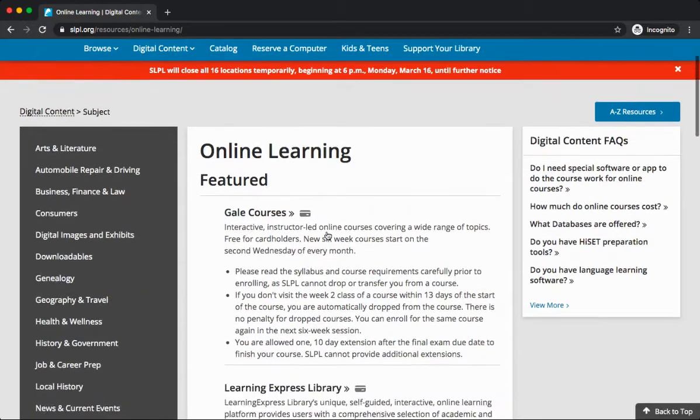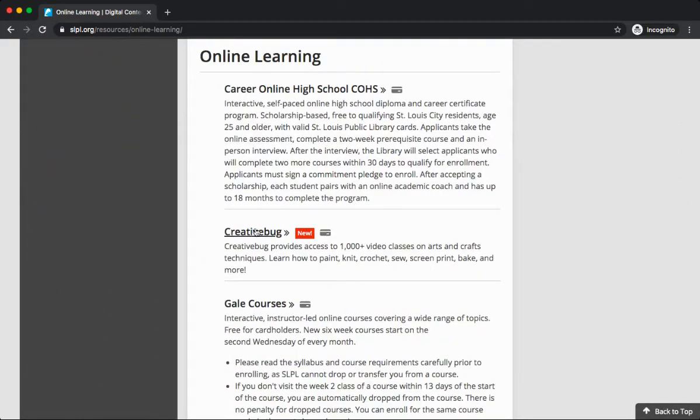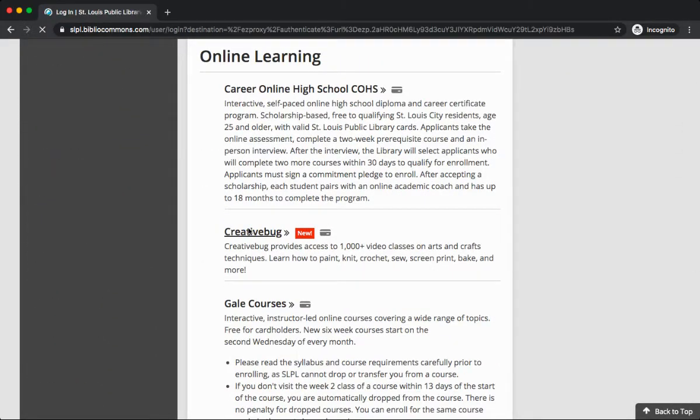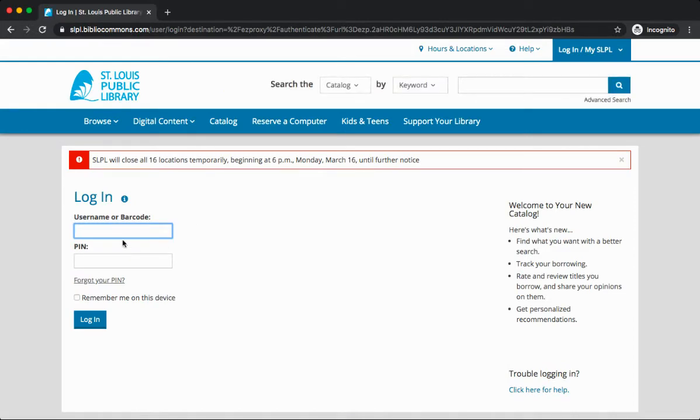Scroll down and select Creative Bug from the list. You'll now need to log in with your library card number and PIN. Once you enter this information, click the Login button.